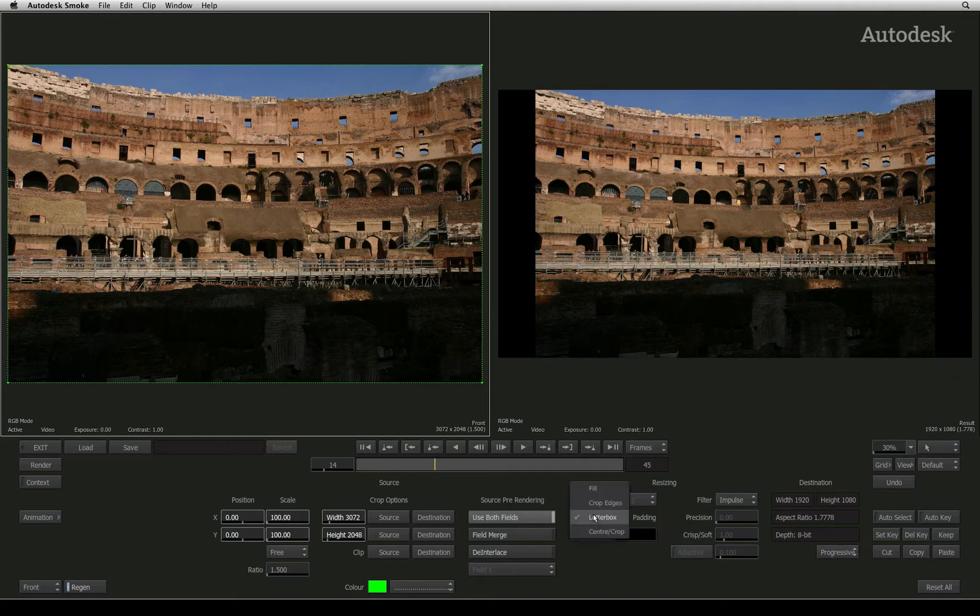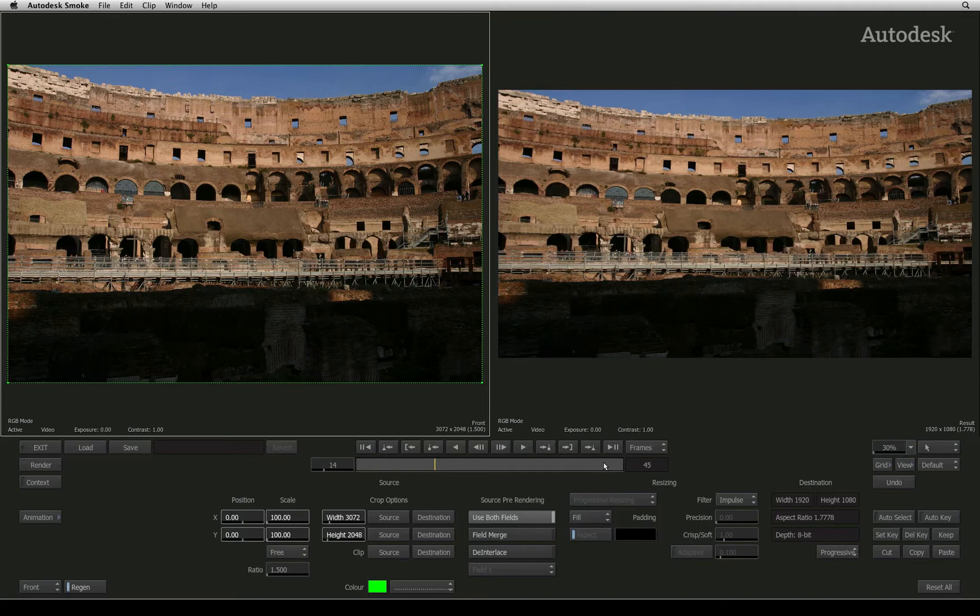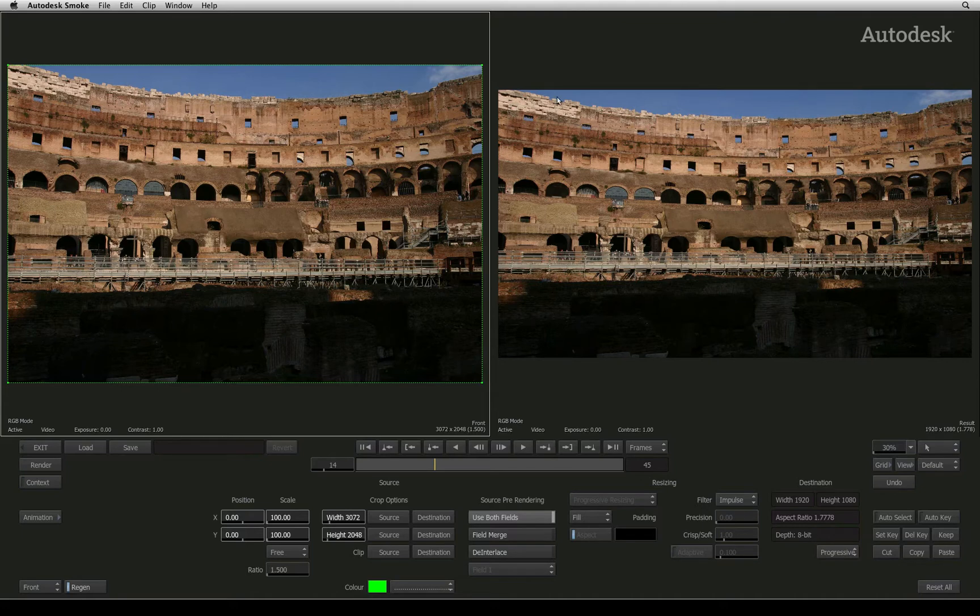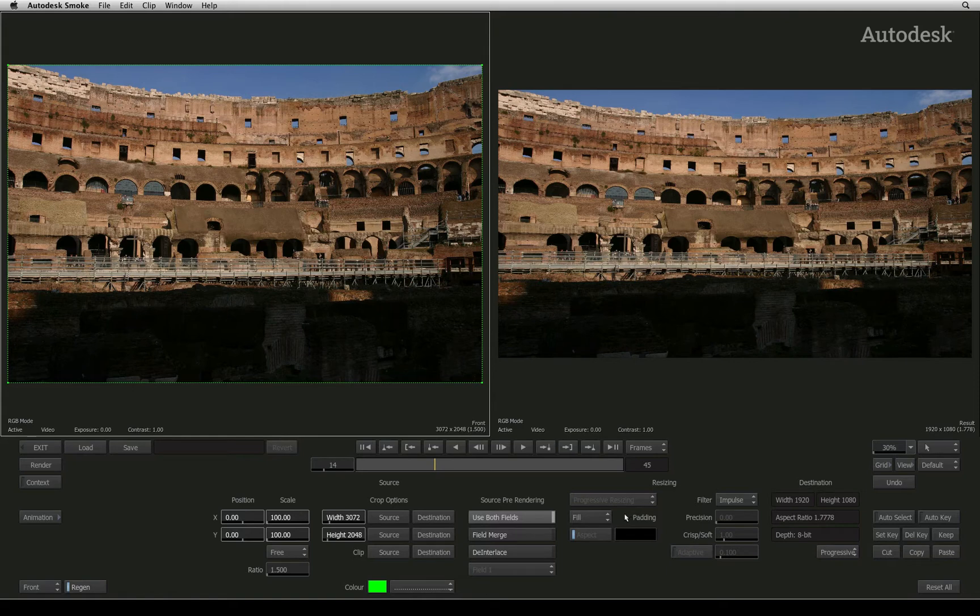The third mode is Fill. This mode will take the original image and stretch it in all directions until every pixel is completely filled into the result frame.